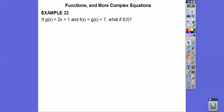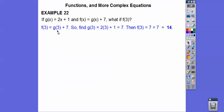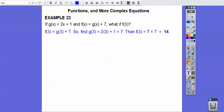If g(x) equals 2x plus 1 and f(x) equals g(x) plus 7, what is f(3)? First find g(3): 2 times 3 plus 1 equals 7. Then f(3) equals g(3) plus 7, which is 7 plus 7 equals 14.